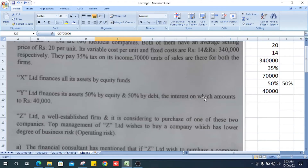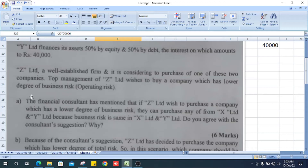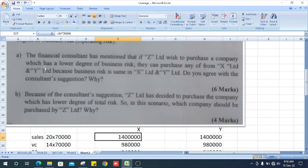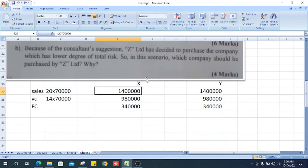A Limited is a well-established firm considering the purchase of one of these two companies. The top management wants to buy the company with the lower degree of business risk, i.e., operating risk. The financial consultant has suggested that A Limited can purchase either X Limited or Y Limited, because business risk is the same in both.